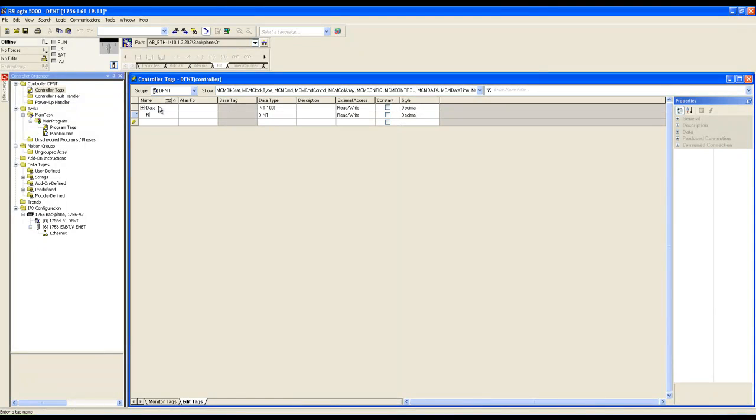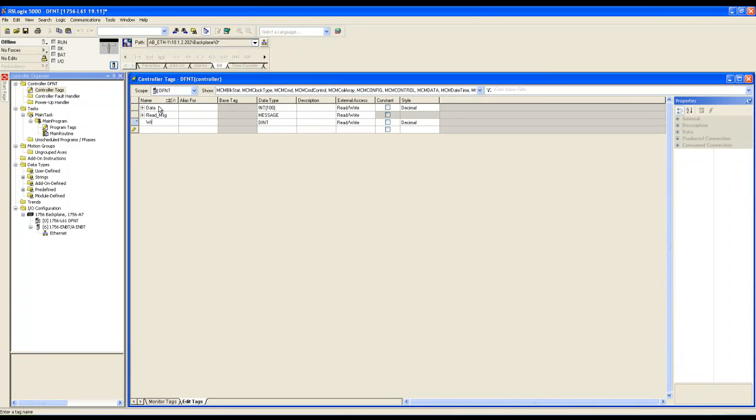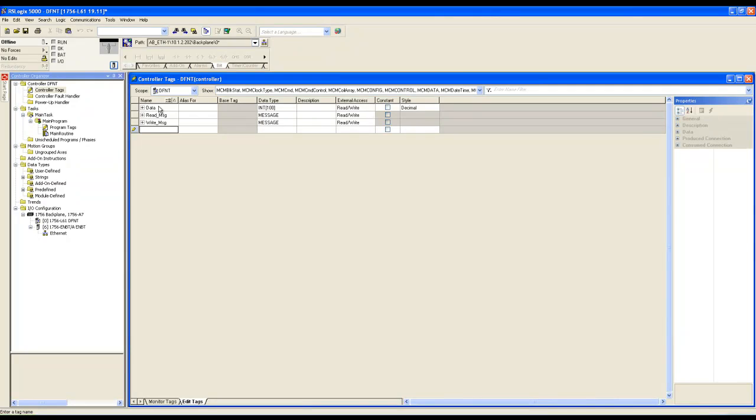We'll name our second controller tag read message, the data type of a message. Next, we'll do a write message with the data type of a message. And then we'll do a timer and we'll make the data type a timer.